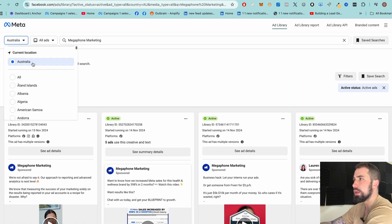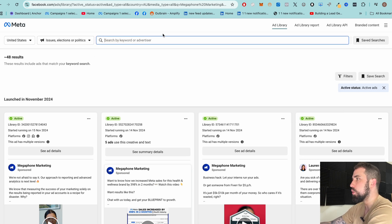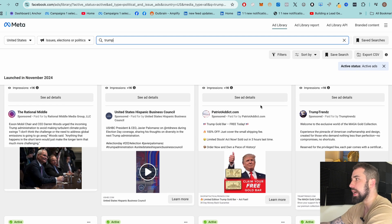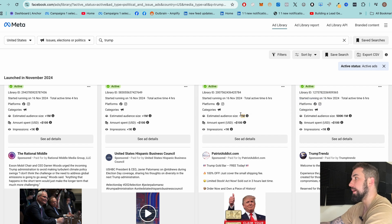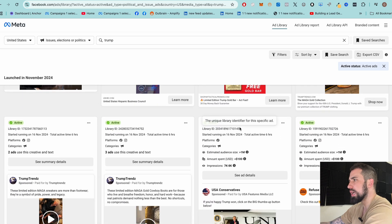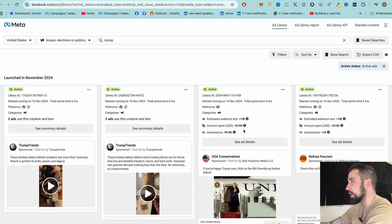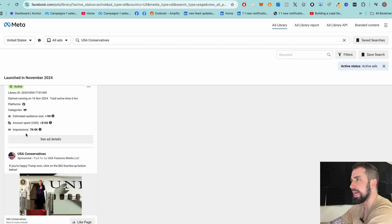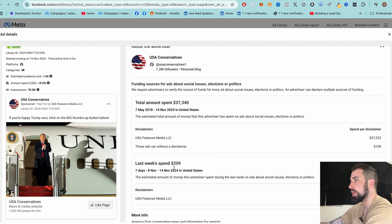I also want to show you something: select 'United States' and under ad categories pick 'Issues, Elections and Political.' Now you can see all types of political-related ads. The key feature here is spending transparency — for instance, these advertisers have an estimated audience size of over a million but spent less than $100 on this ad. You can see how much different advertisers spent. Click 'See Details' to get more information about the advertiser and their spending.